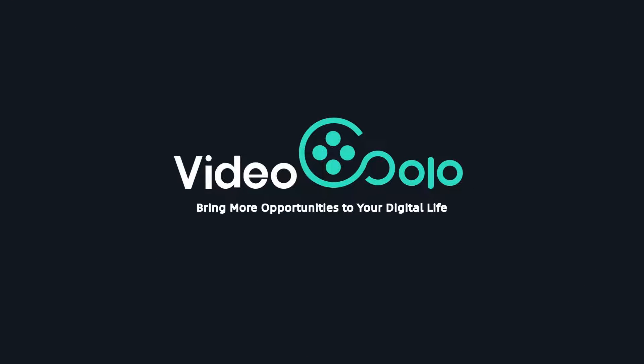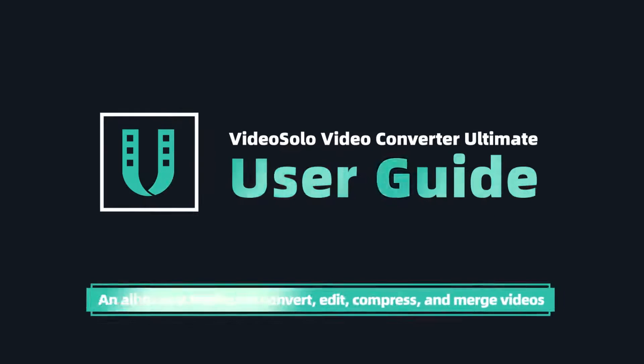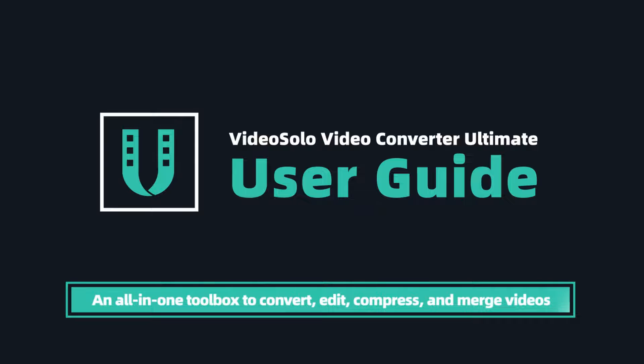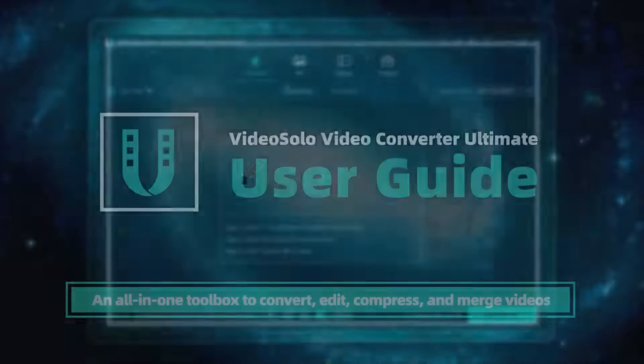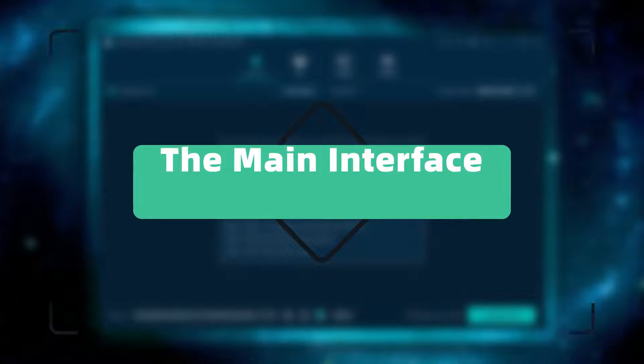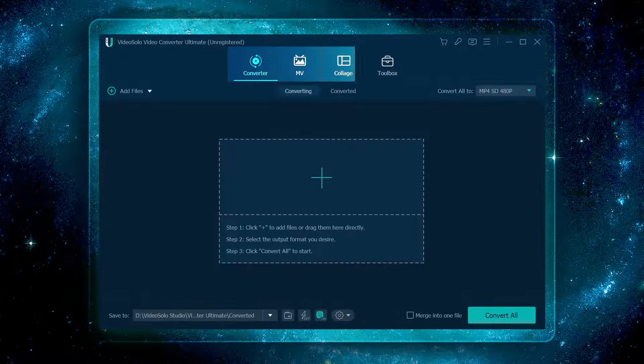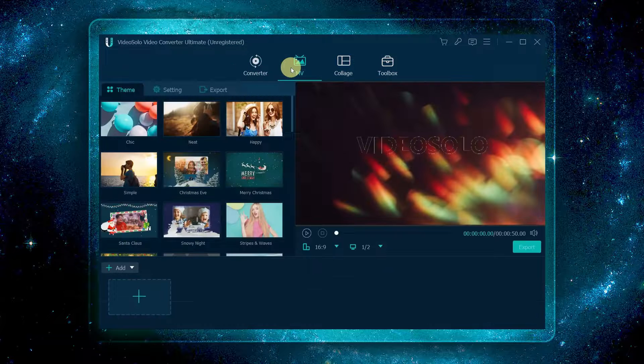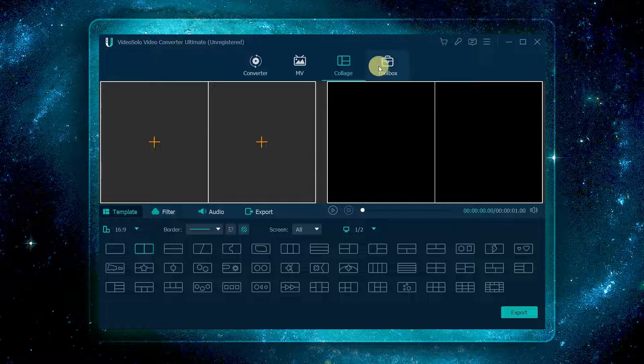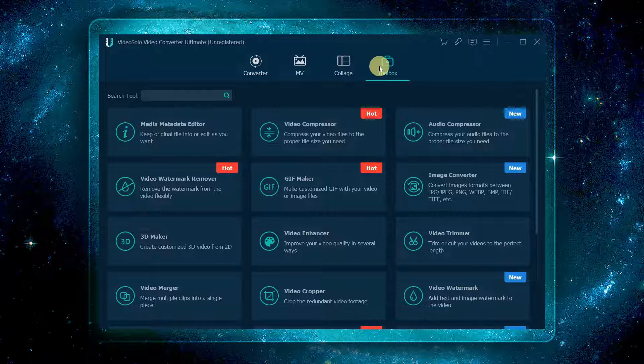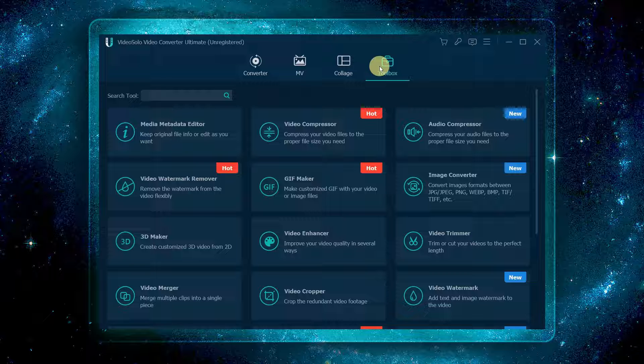Bring more opportunities to your digital life. In this video, I will fully walk you through how to use Video Converter Ultimate. After enabling the program, there are four different modules for you: video and audio converter, MV maker, video collage, and toolbox with many advanced and hidden features.